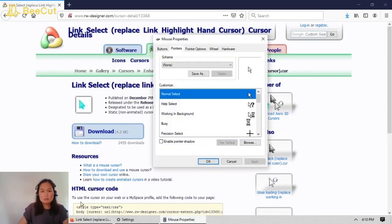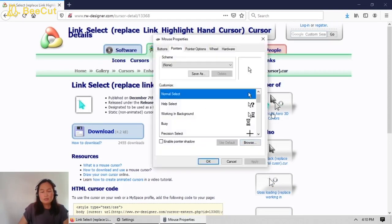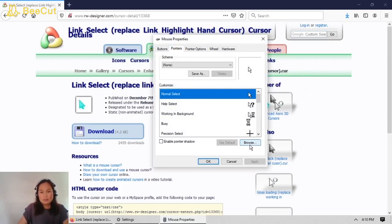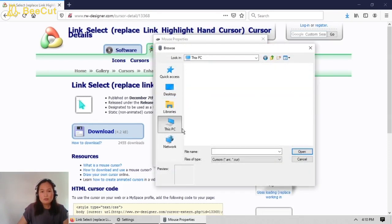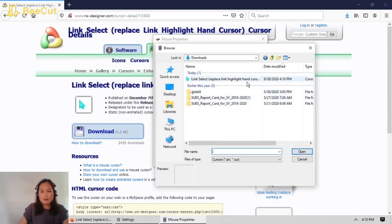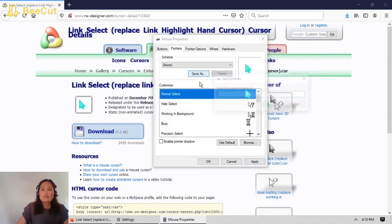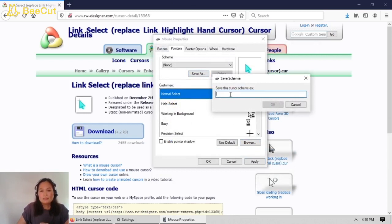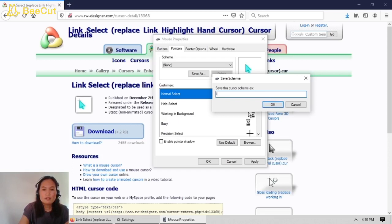Now go back to Mouse Properties. Once the download is done, locate the file. Click Browse, go to Downloads, open the folder, and click Open on the file. We're going to save it as a cursor scheme — for example, 'Cursor Light Blue'.